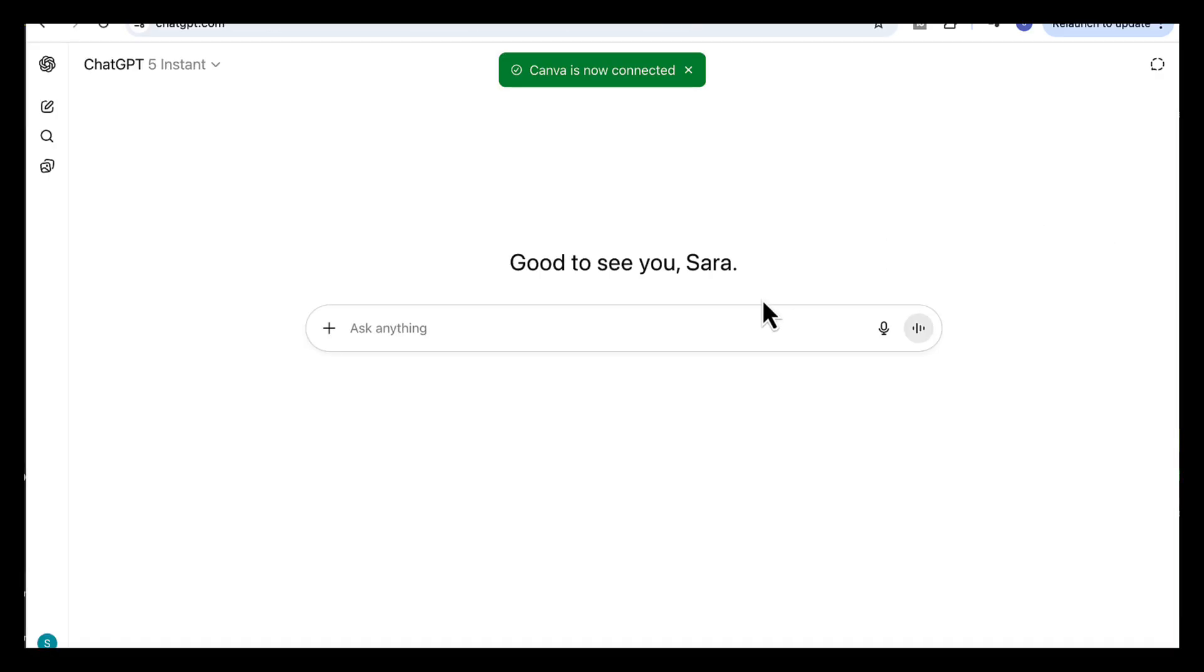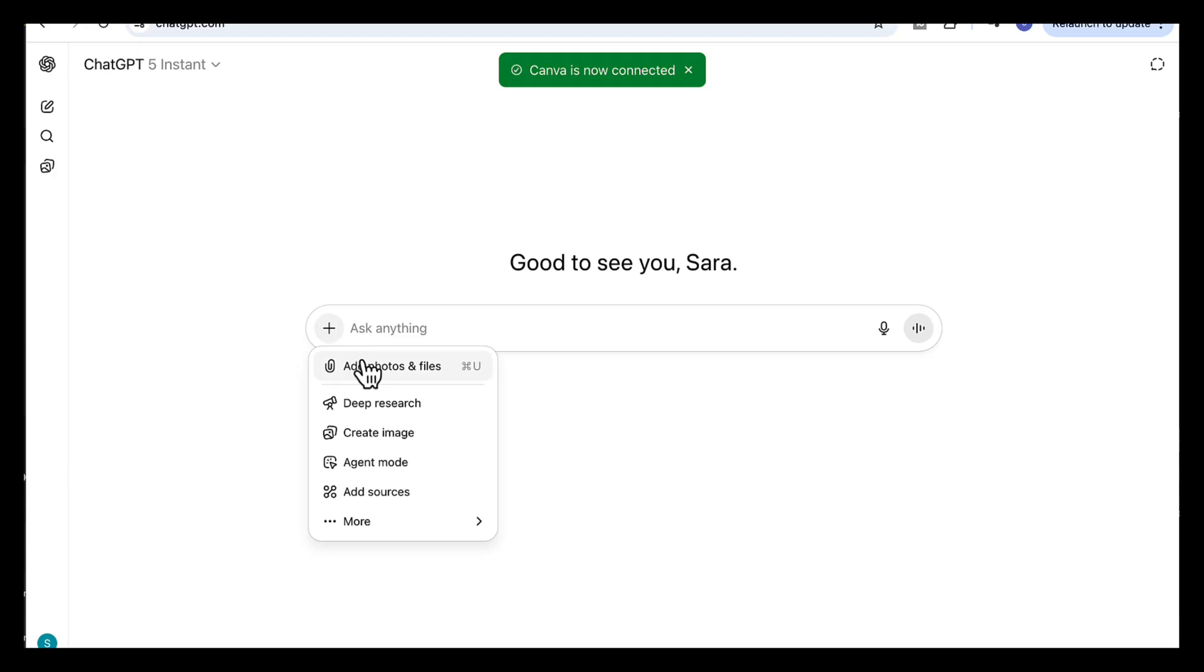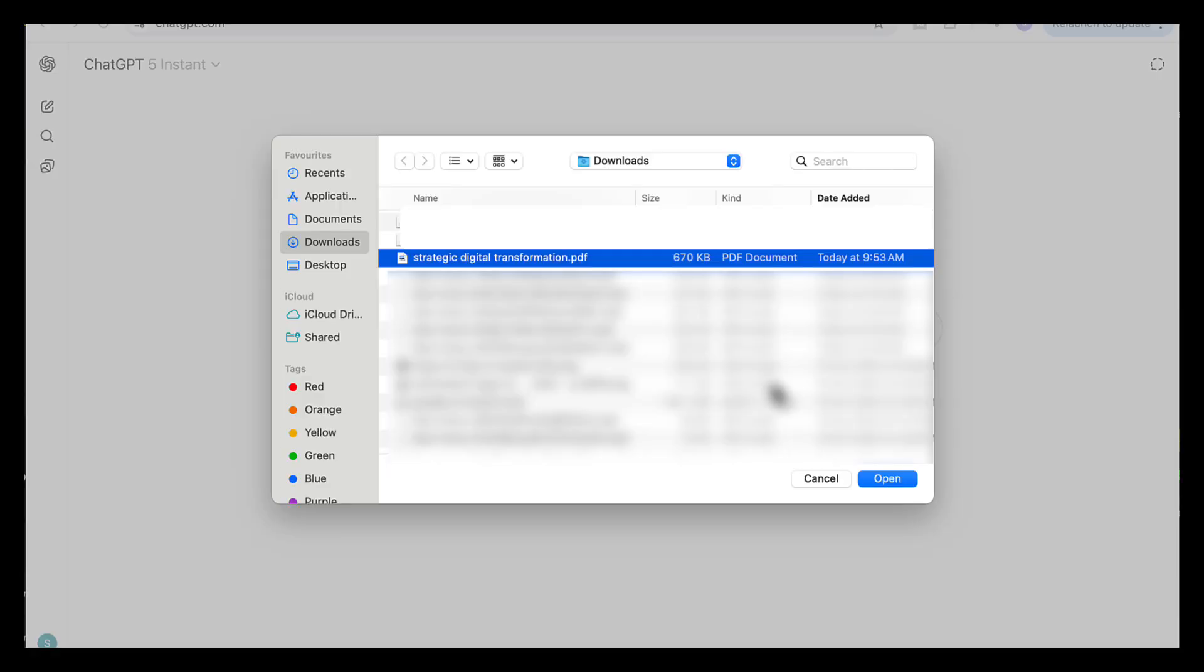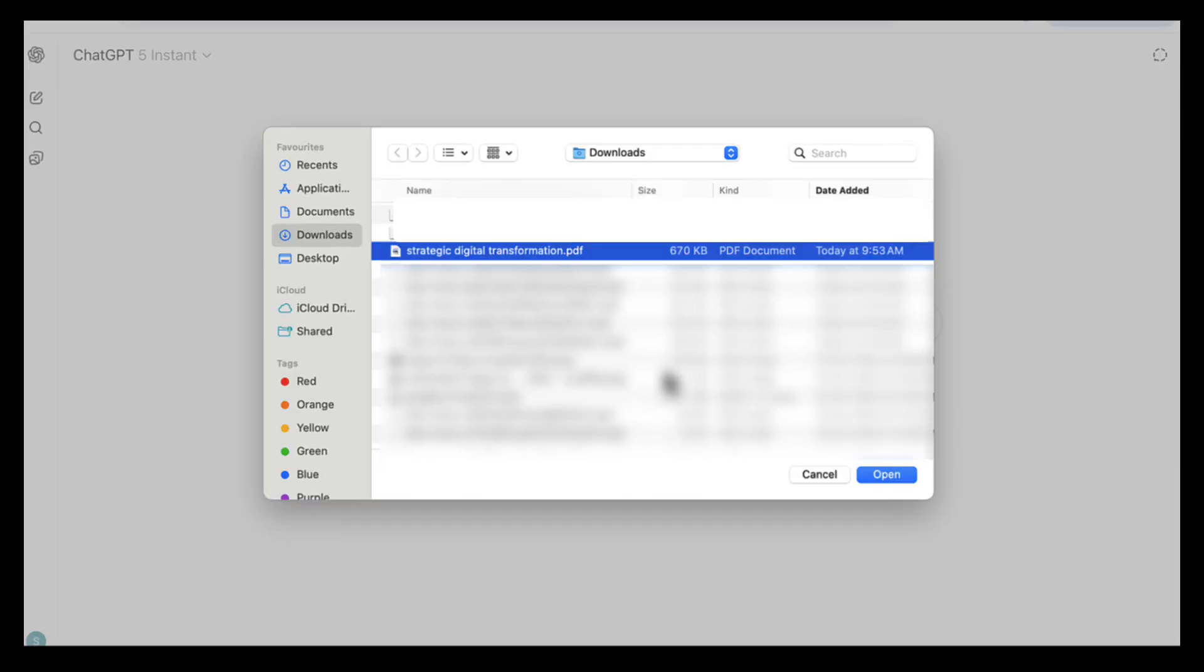Next we'll ask ChatGPT to create the content for our slides. You can add your own points, upload your strategic report, your research paper, or any content you want to turn into a presentation. In our example, I'm going to use my strategic report, Strategic Digital Transformation: A Results-Driven Approach, so I'm going to upload it here.